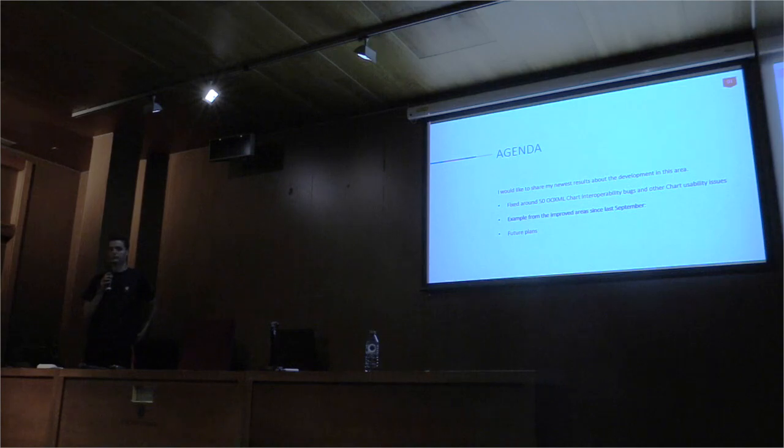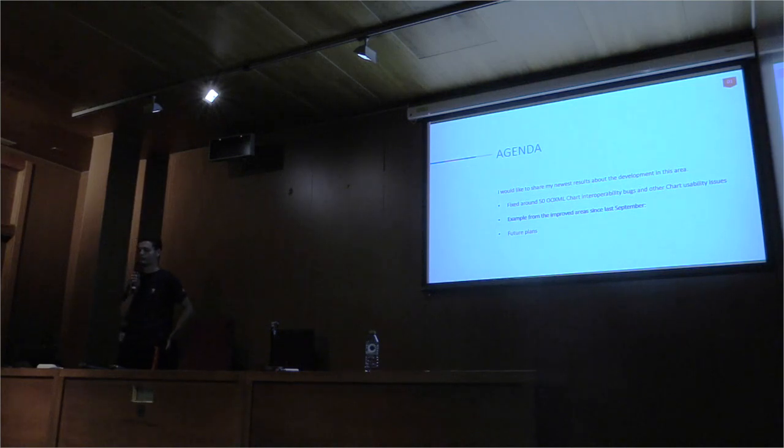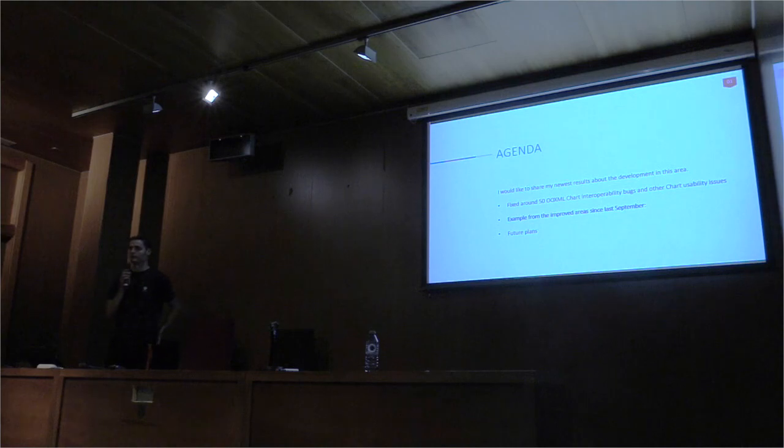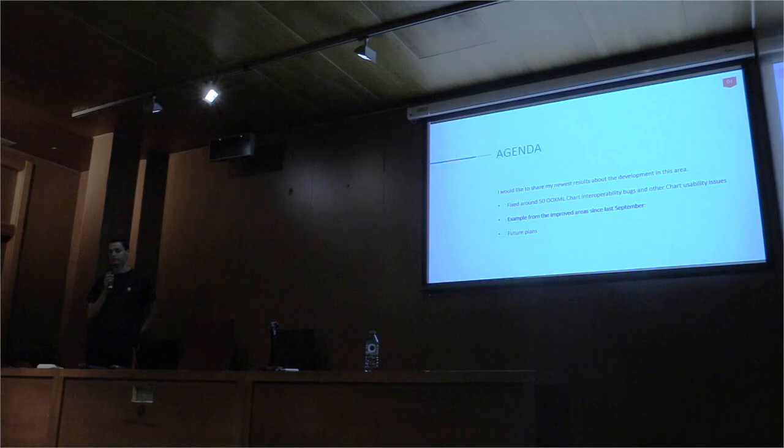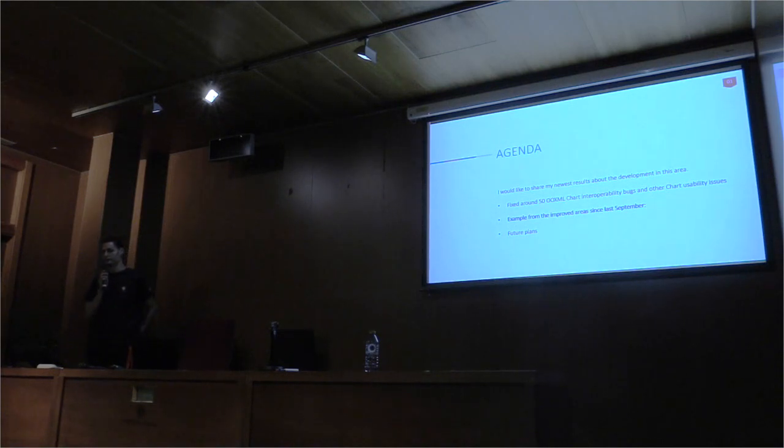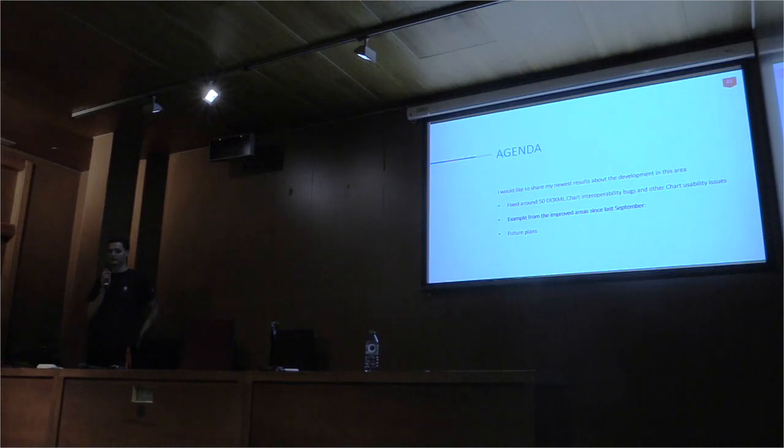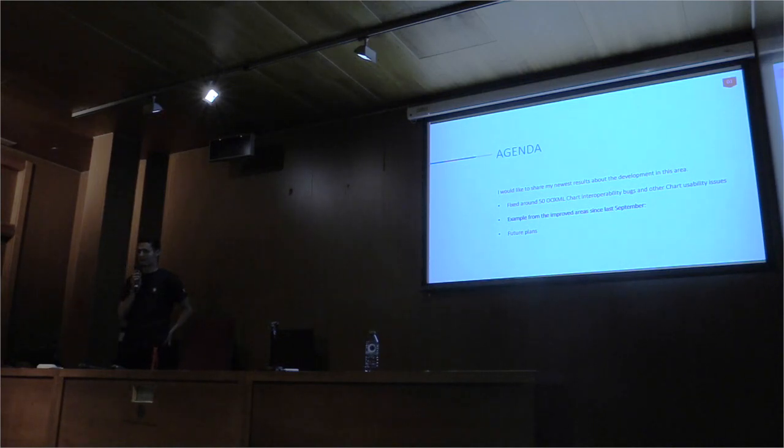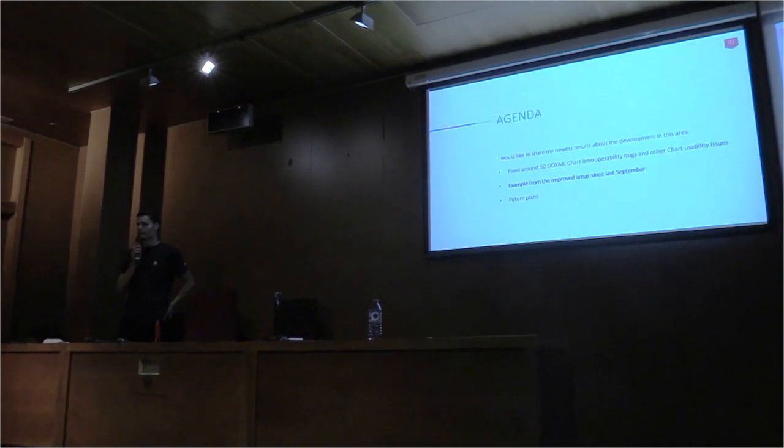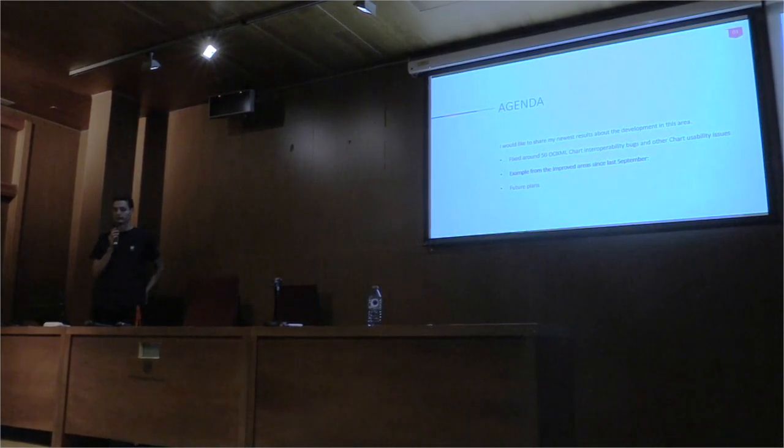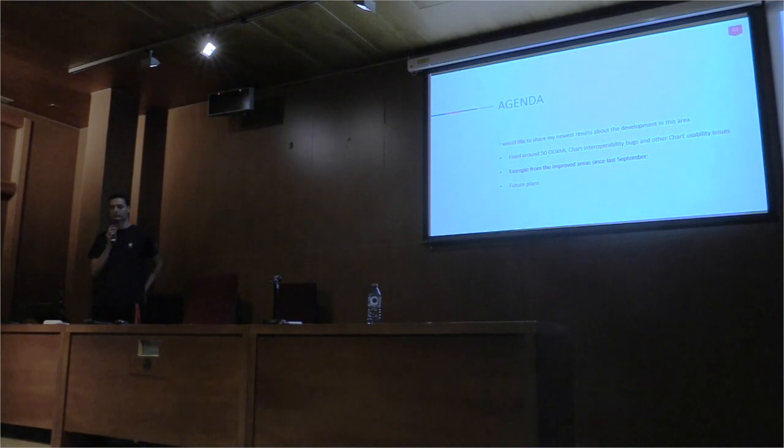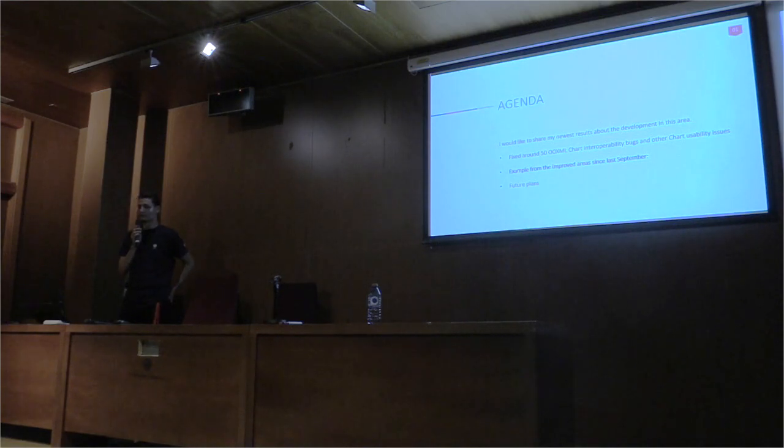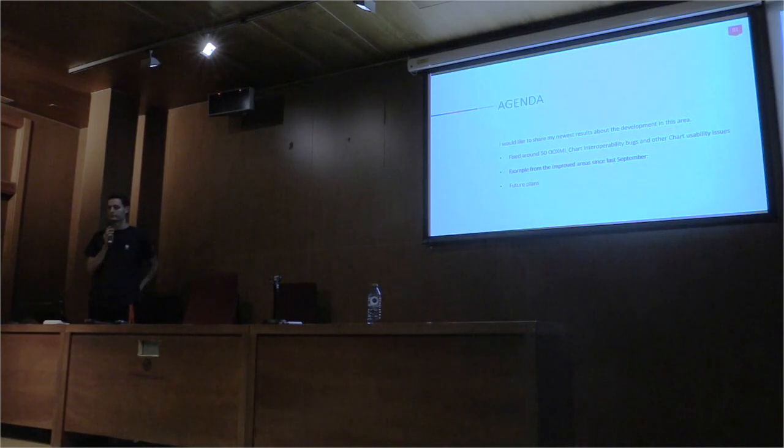I started to work on fixing chart bugs around last August. I fixed more than 50 OhmX chart interoperability bugs and other chart usability issues. For example, import of hatch style and background color, ink charts, import and export of axis label rotation and text break, export of individual data label properties and import of current data label separator, export of error bars, import and export of distinct data point examples, and fixed several bugs that are related to axis and implemented complex axis labels in DOTIX, the improved import and export of secondary axis and compound charts.